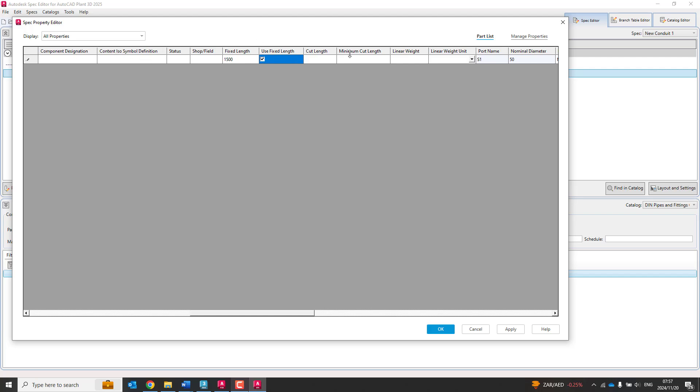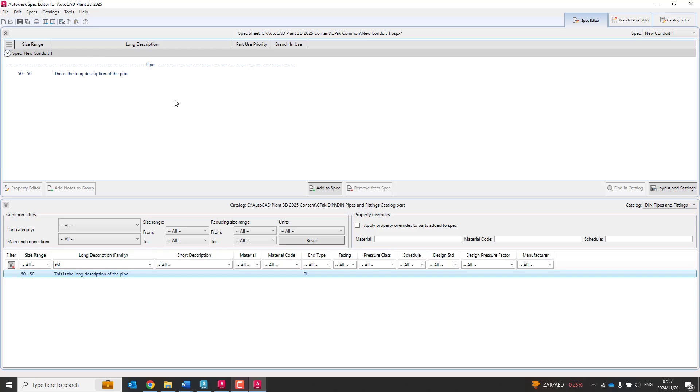Now, if I had more than one pipe component here, I could say, for the 50 use fixed length, but maybe for 25 millimeter diameter, I will not use fixed length. It must just run the pipe for as long as it needs to be. So I select and okay with it. Now, let's see how this looks. So this is my new conduit 1, and just once again, go save, and let's go through to our AutoCAD plant.